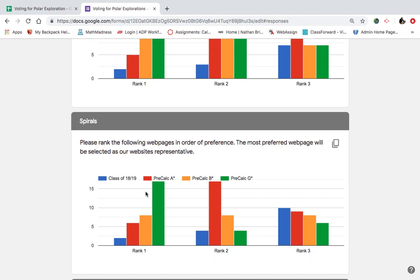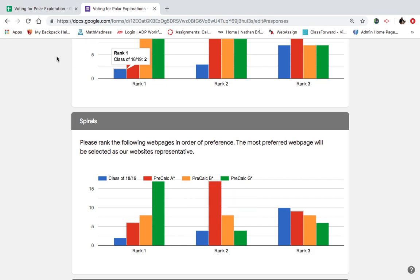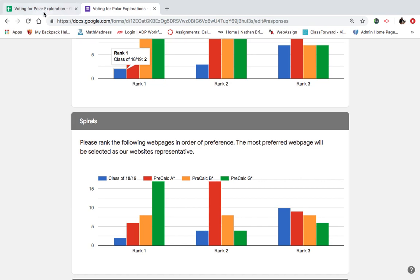Looks like G's got another strong showing for the spirals category. But that's just the popular vote. That is not the rank choice vote. You see pre-calc A got a lot of second picks. Let's go through it.